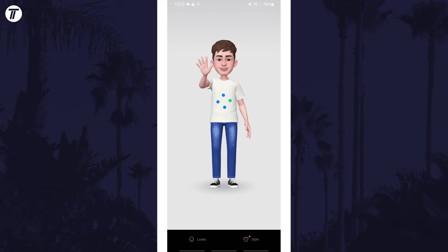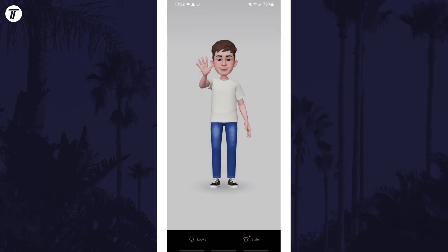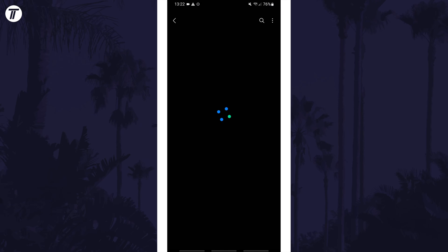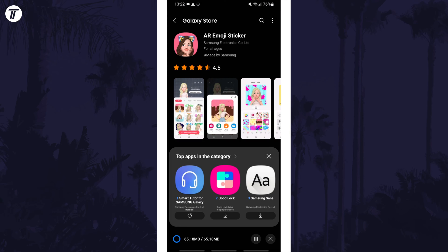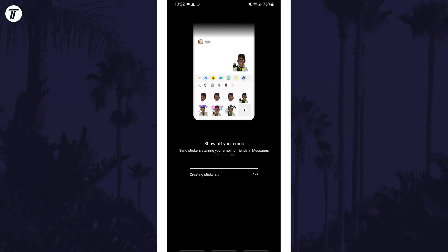You might now need to tap on Download to install AR Emoji Stickers if you don't yet have this app, to create your own custom emoji stickers. Once this has installed, open the app, allow the required permissions, and then it should start using your emoji to make some stickers.